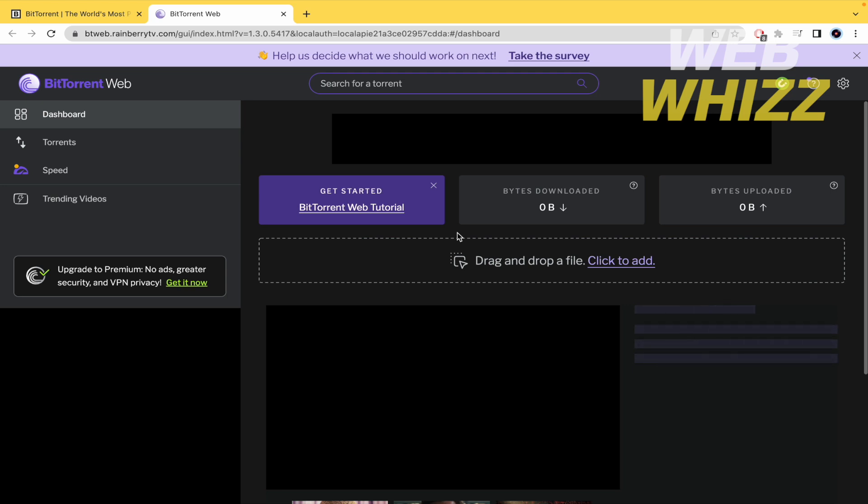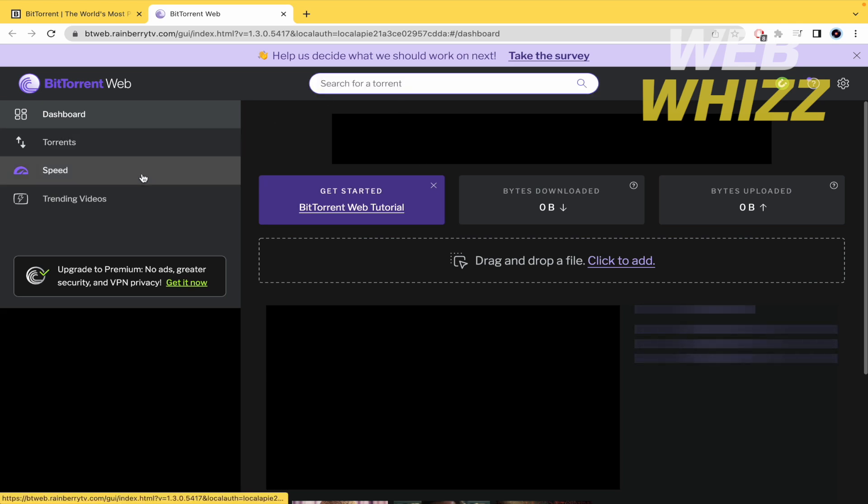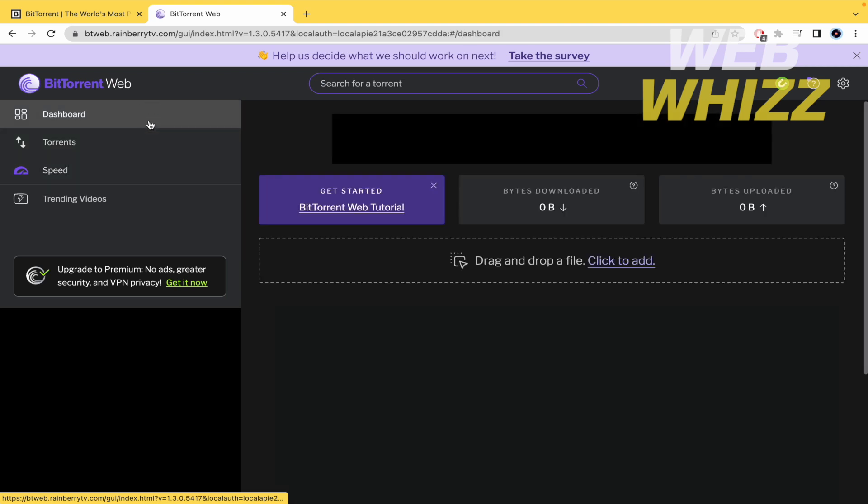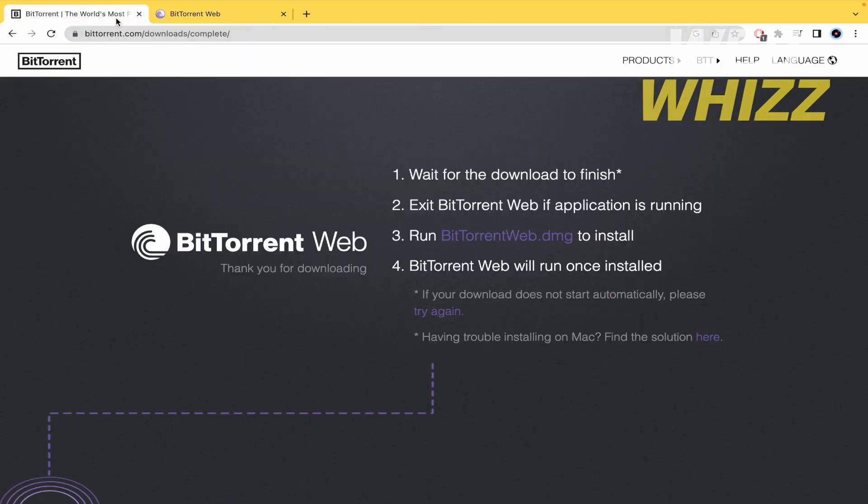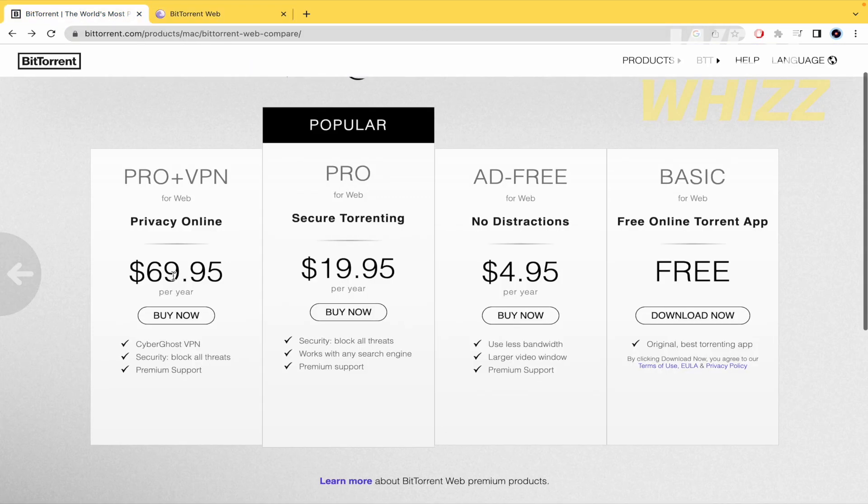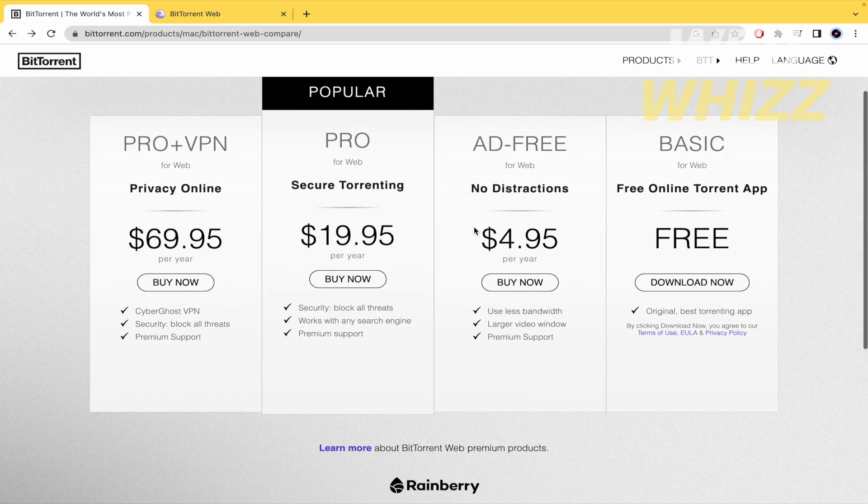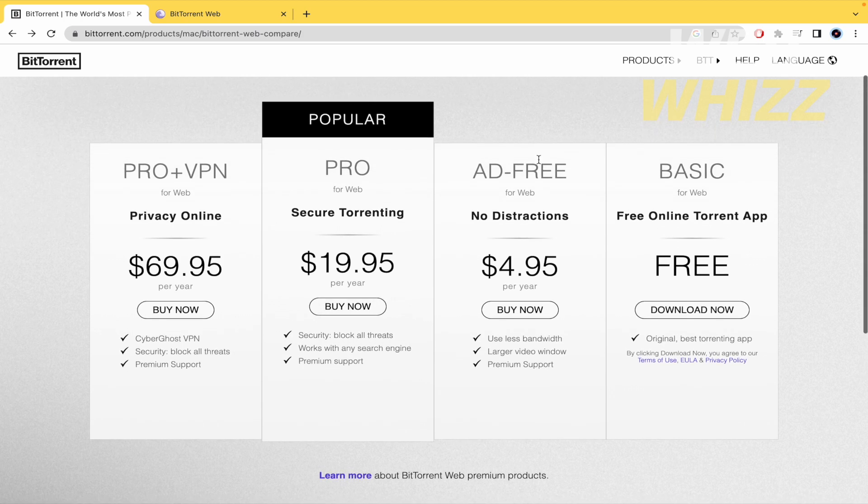There you have it, there are different settings that you can configure on your BitTorrent Web, and make a search if you want, obviously check for the speed and so on, but remember, if you want to get better results, you would have to get a premium plan on BitTorrent.